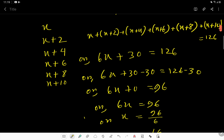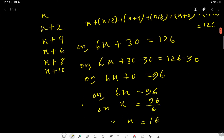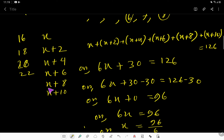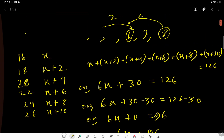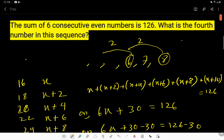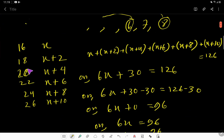Now we put the value of x into the sequence. The first number is 16, the second is 18, the third is 20, the fourth is 22, the fifth is 24, and the sixth is 26. These are the 6 consecutive even numbers whose sum is 126. The fourth number is 22.